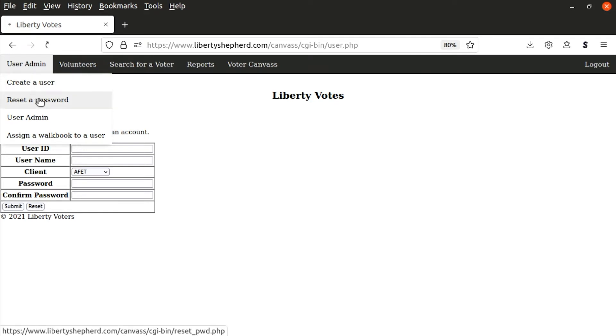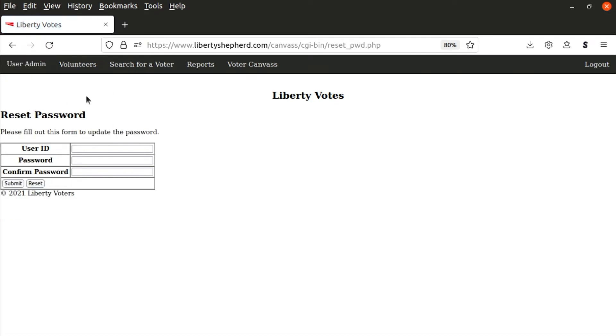There's also the ability to reset a password for a user. If they forgot their password, it's very simple. You enter the user ID, the password, confirm the password, and hit submit.